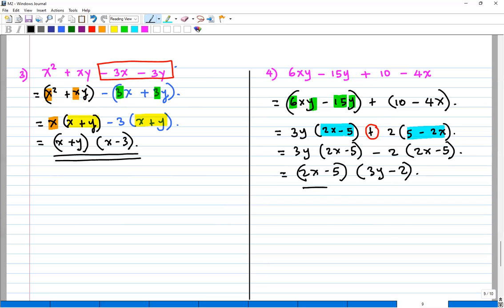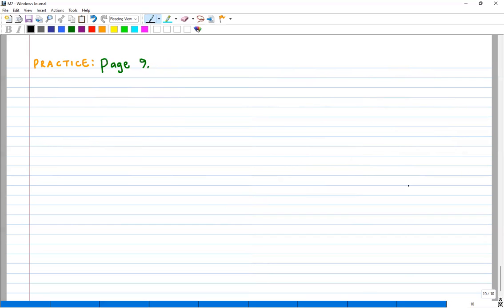I believe you have understood how to factorize polynomials using the greatest common factor and the distributive property. Now go to page 9 and do practice. We are going to stop here and meet again next time.